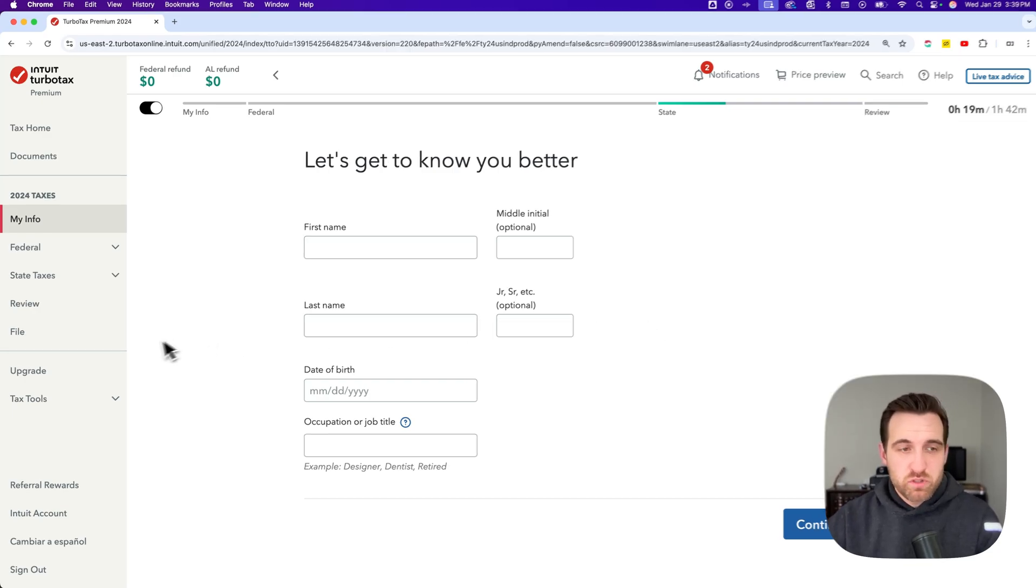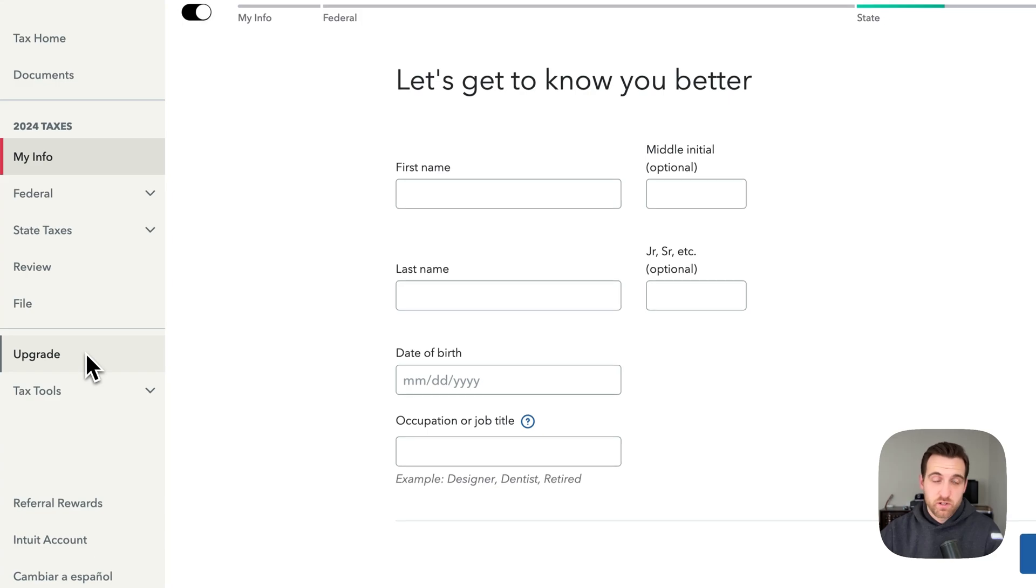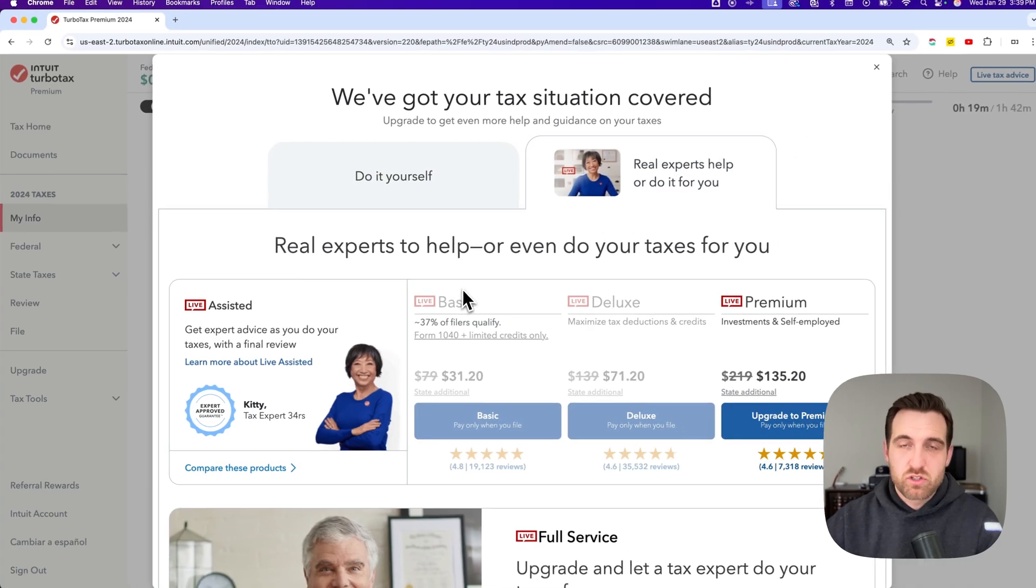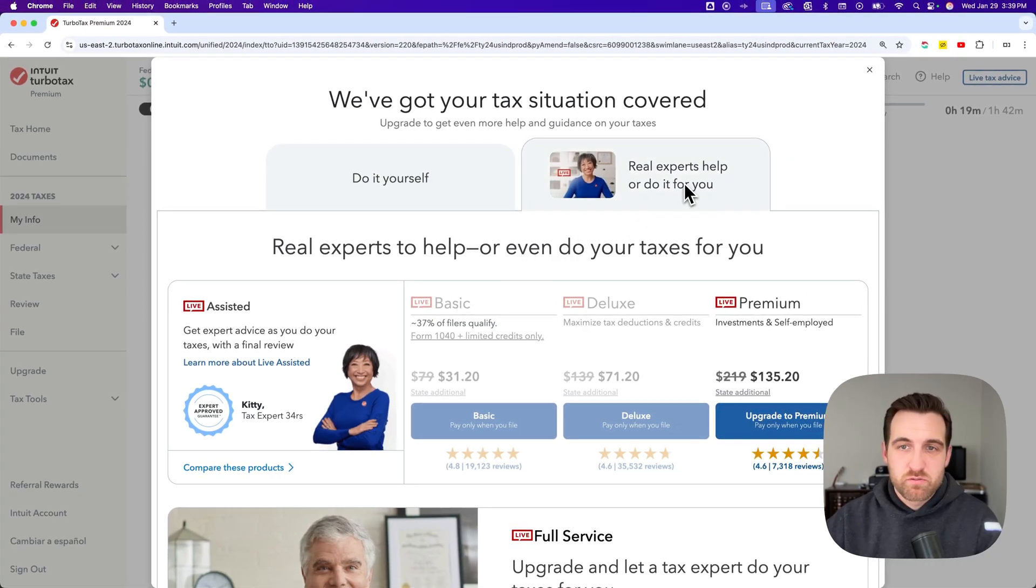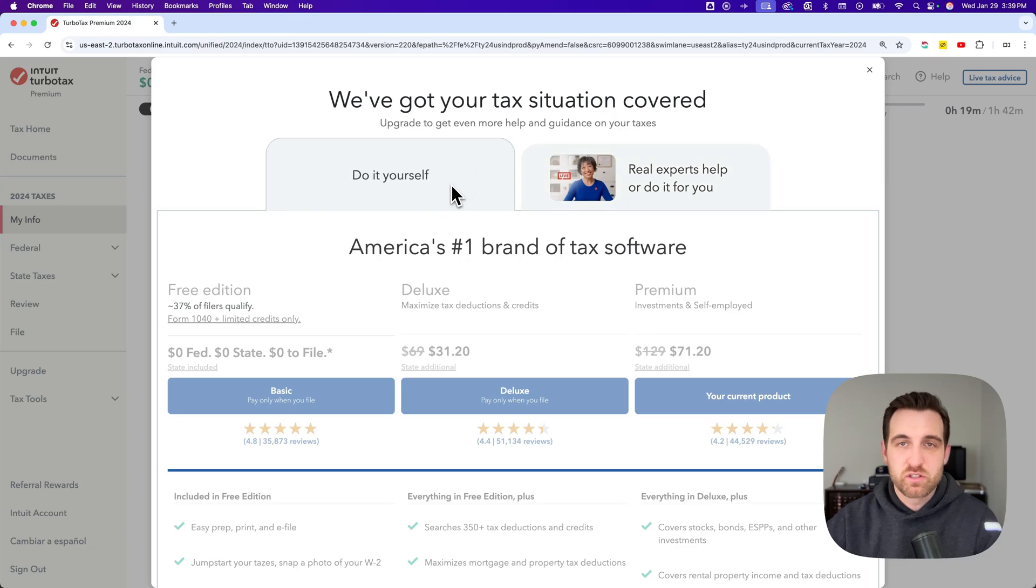If you go to the upgrade button in the sidebar on the left, like if you're in your tax return, you'll be able to see these options. When we click on that, there's two different tabs.